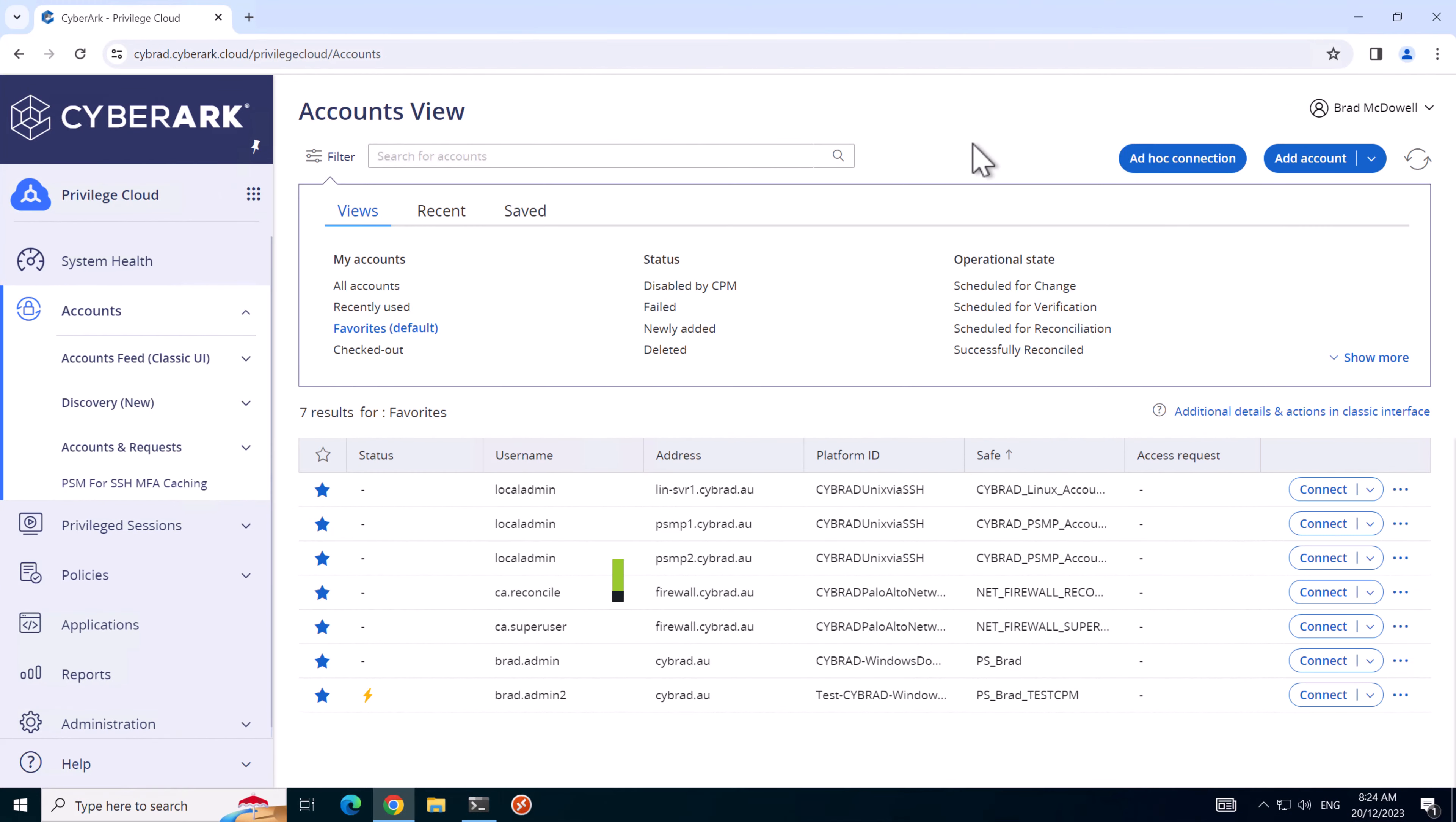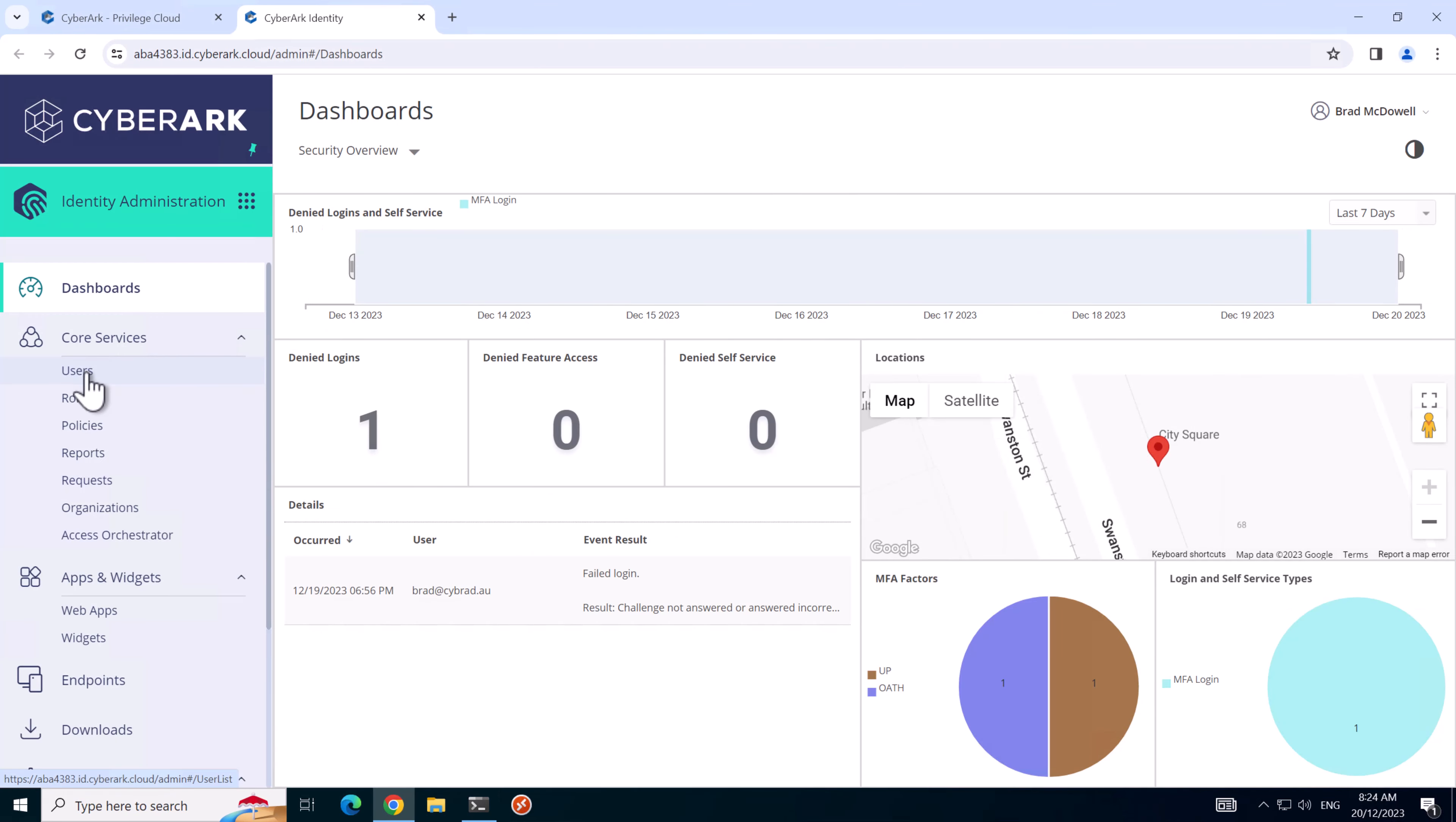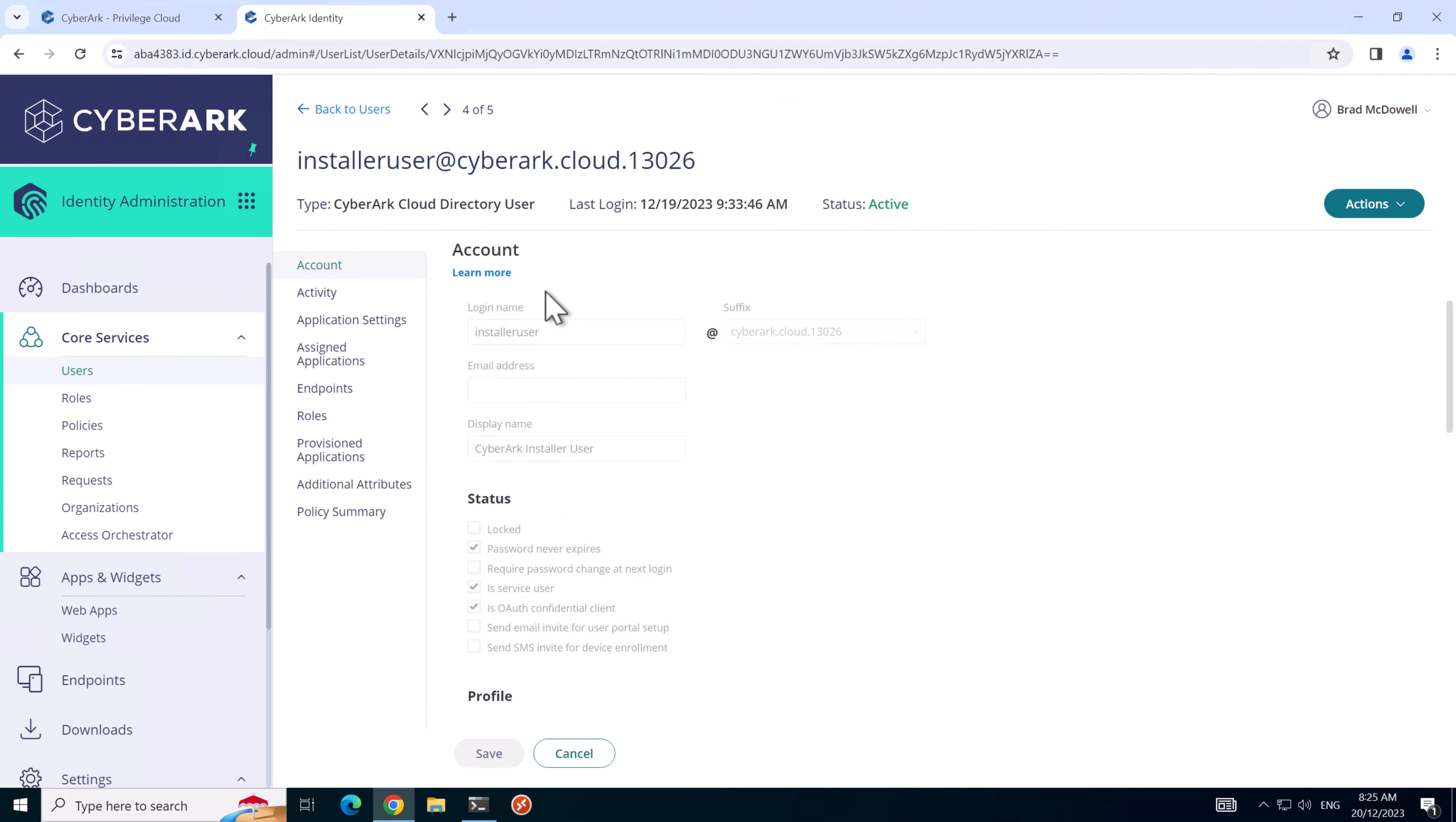Here we are on Workstation 1. First we'll set the installer user password by going to identity administration, click on users, all service users, and we'll go to the installer user here and go to the actions menu and set the password. And this password will be used later during the installation.